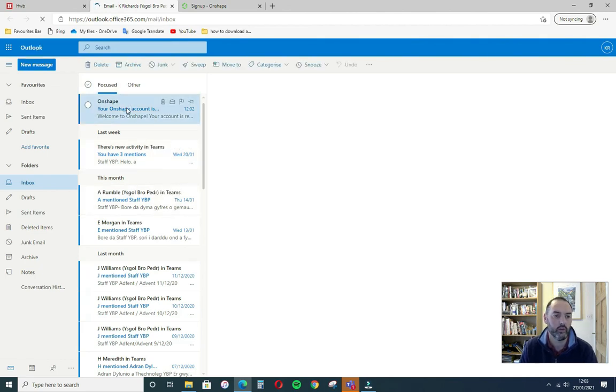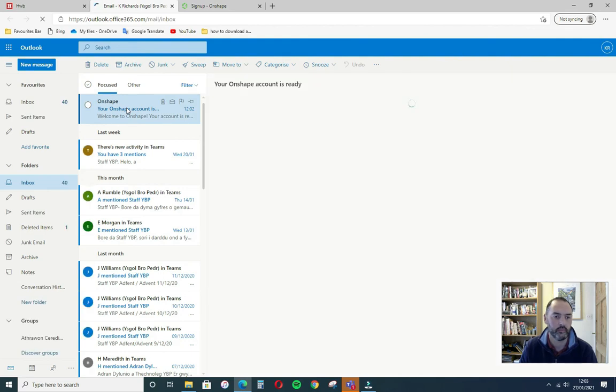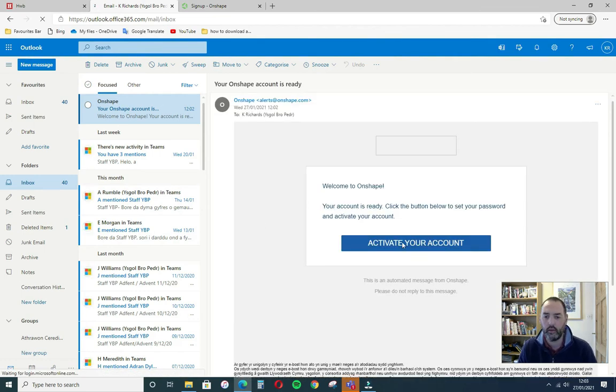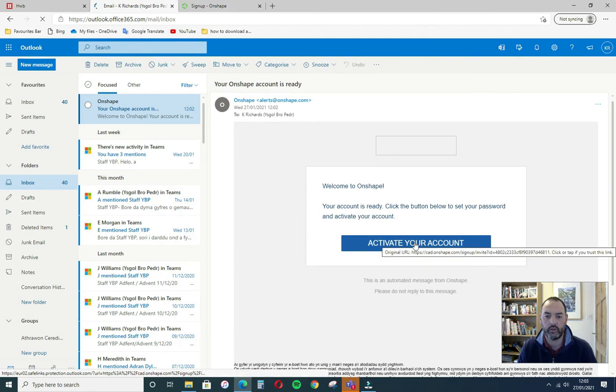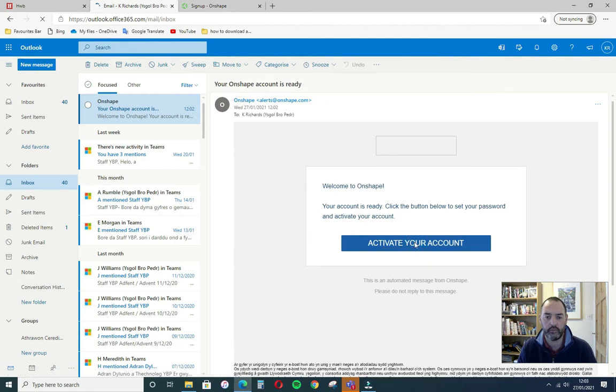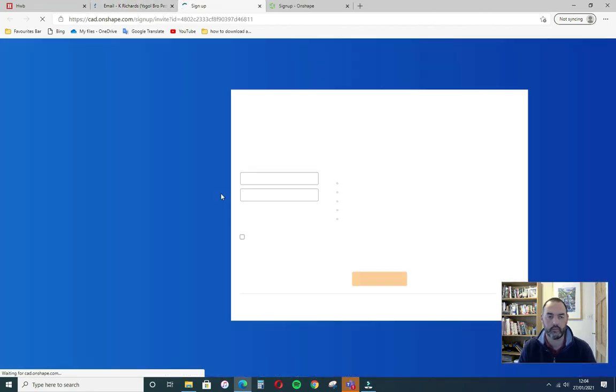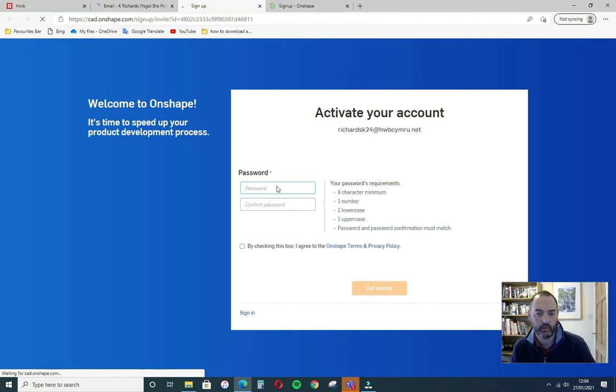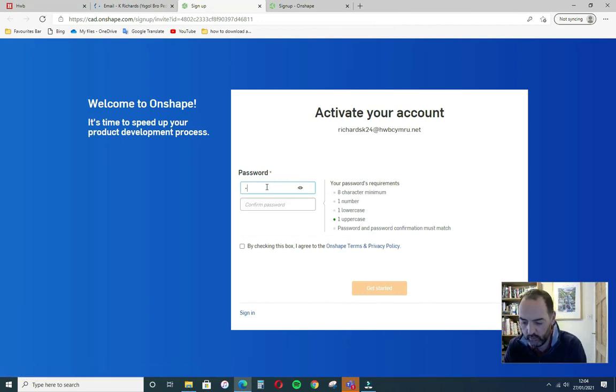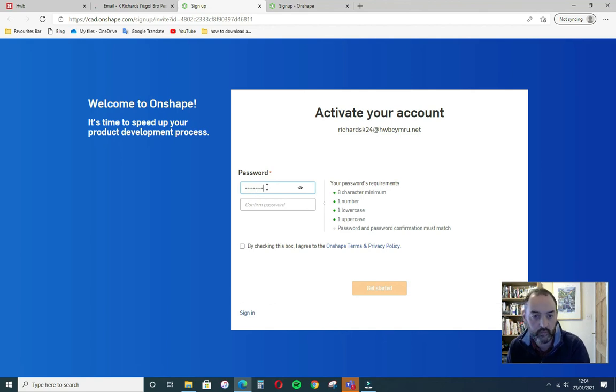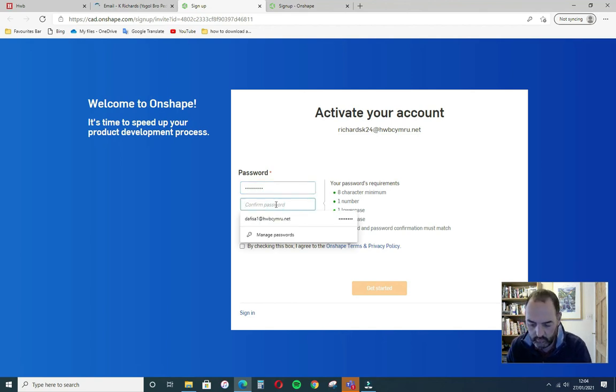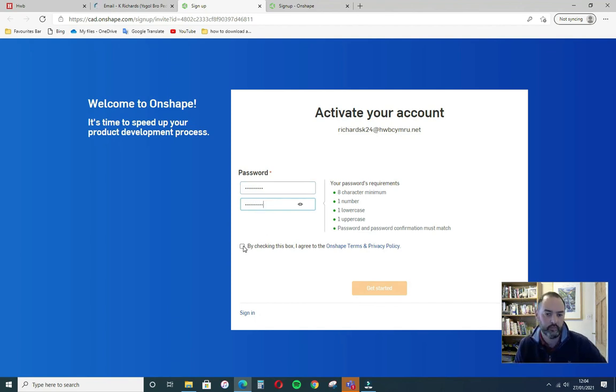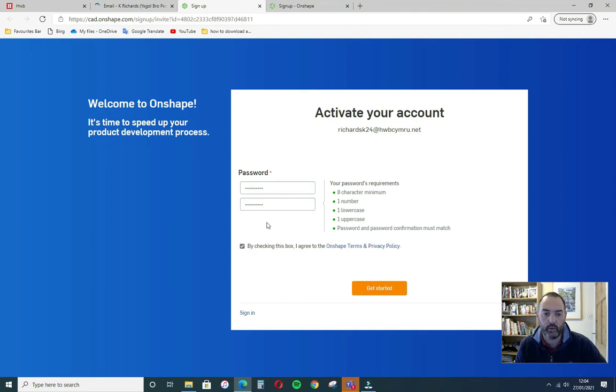Your account is ready. So once you've opened the email, click on activate your account. There we have it. Activate your account. And then create your own password. Make it memorable. So type in your password twice. Agree. Get started.